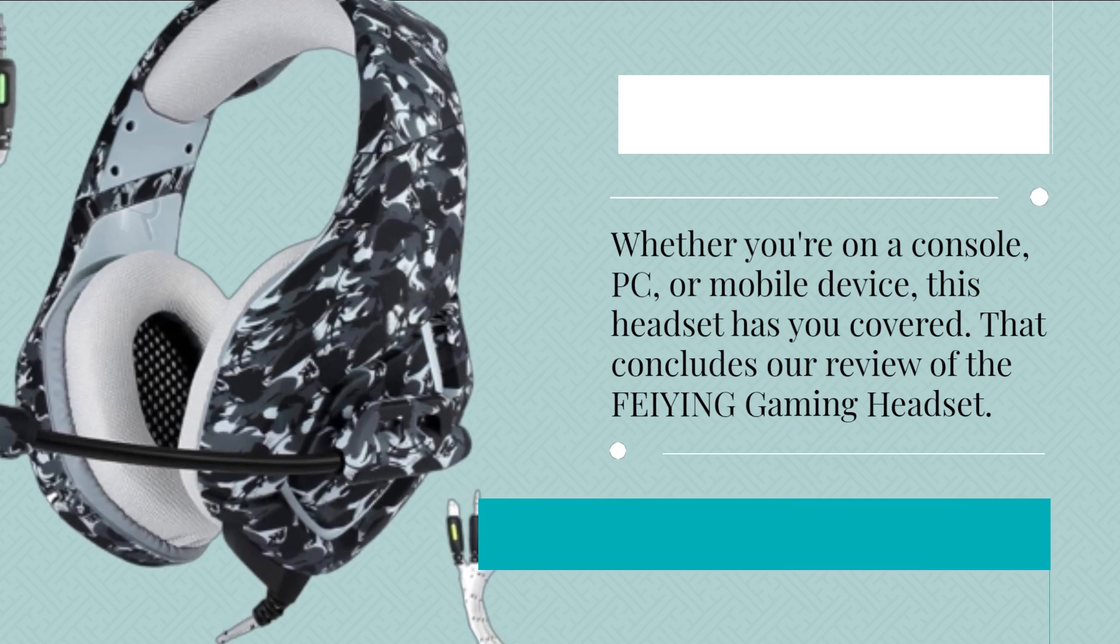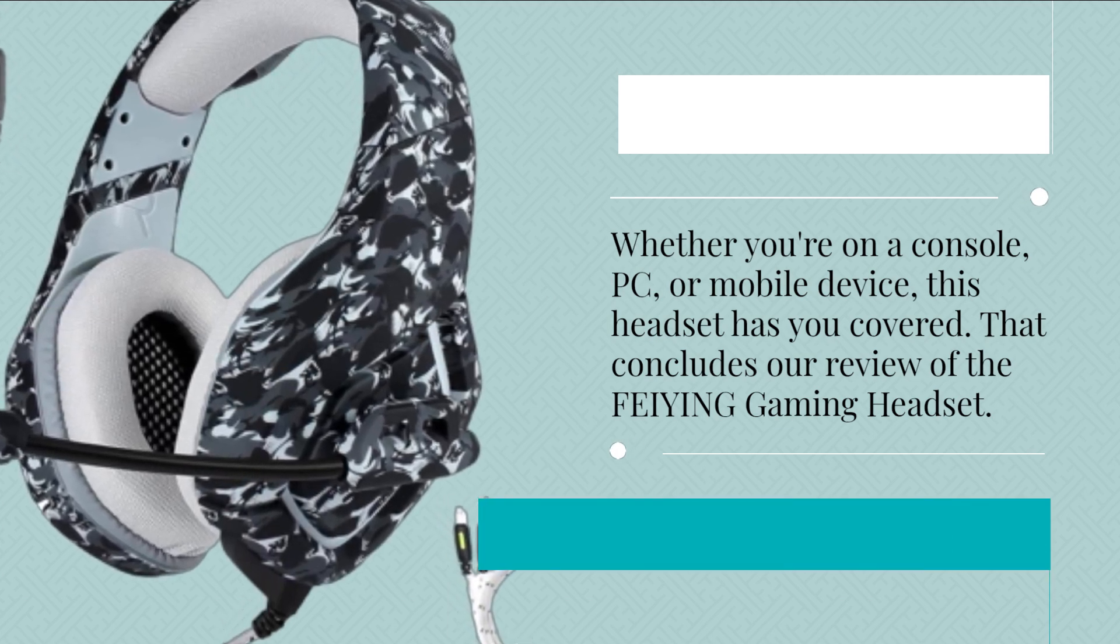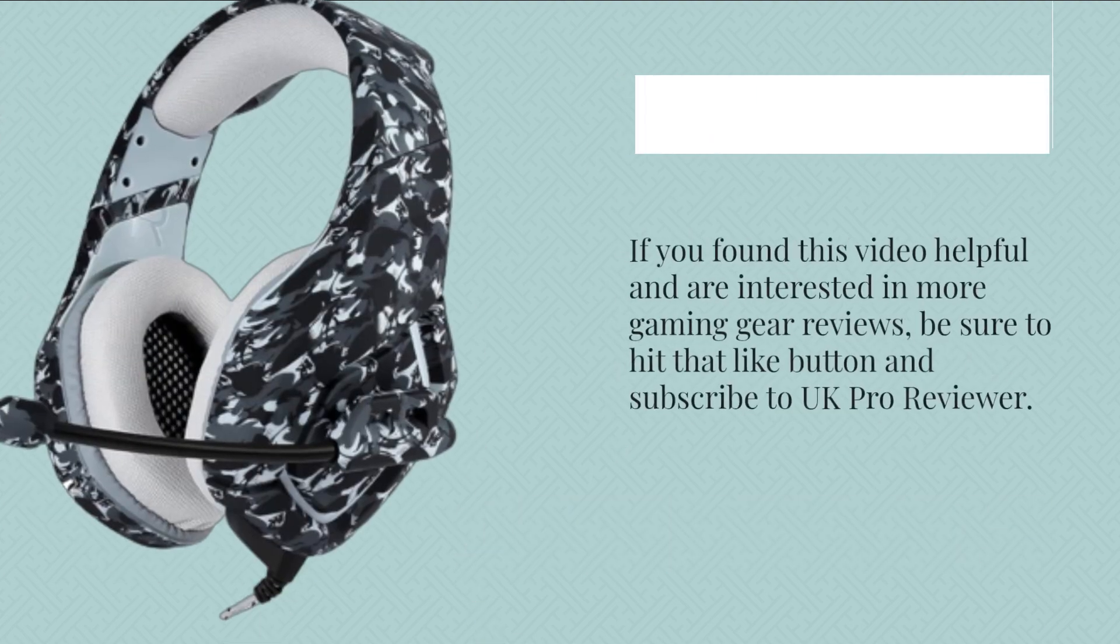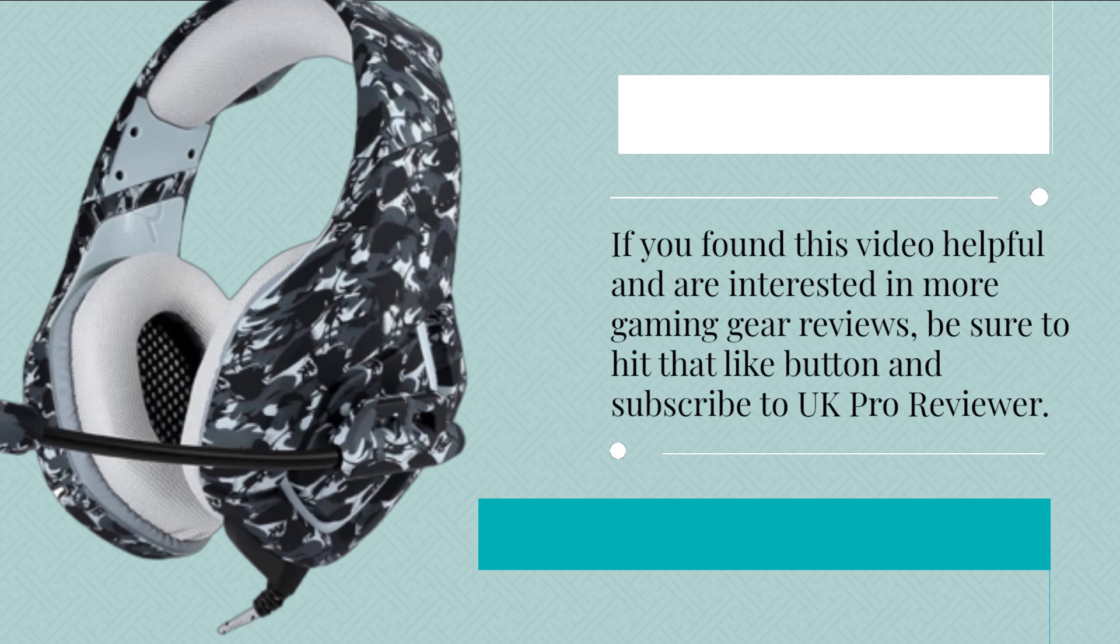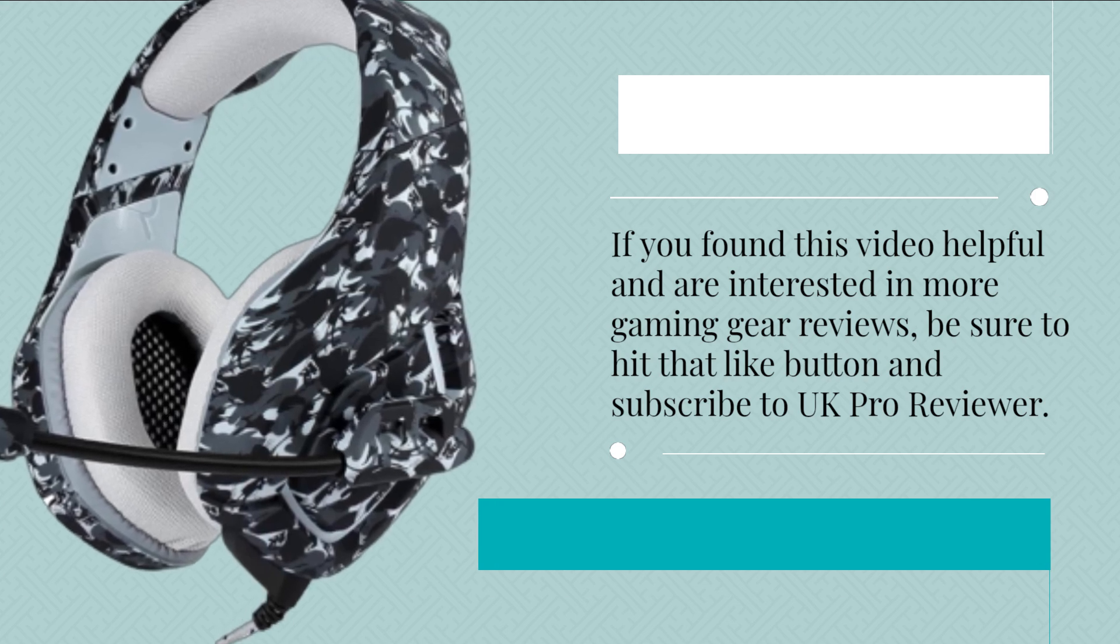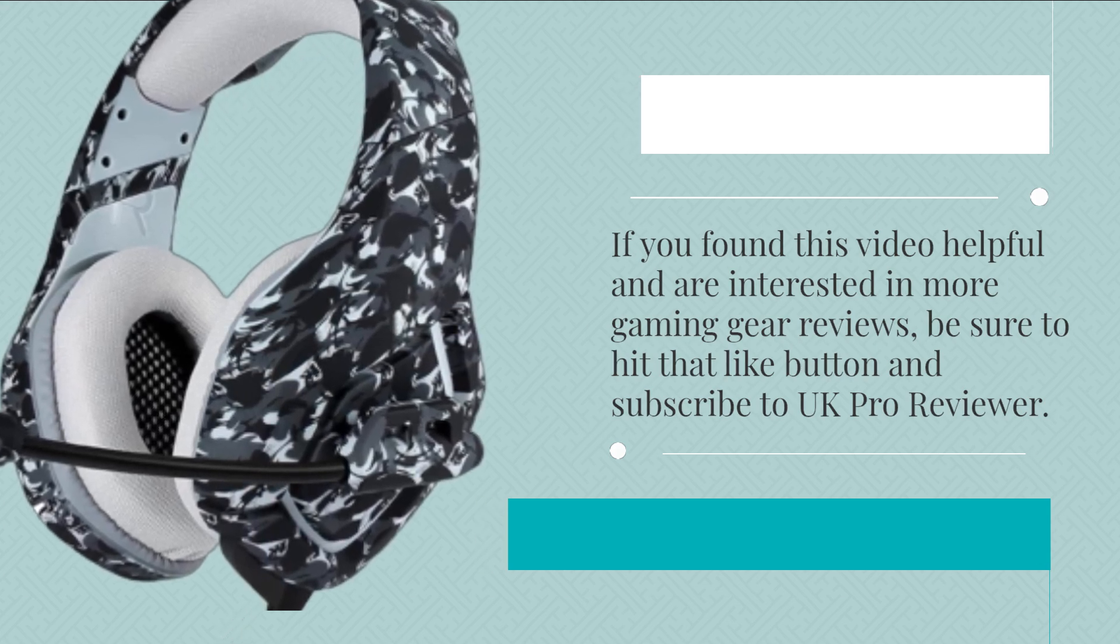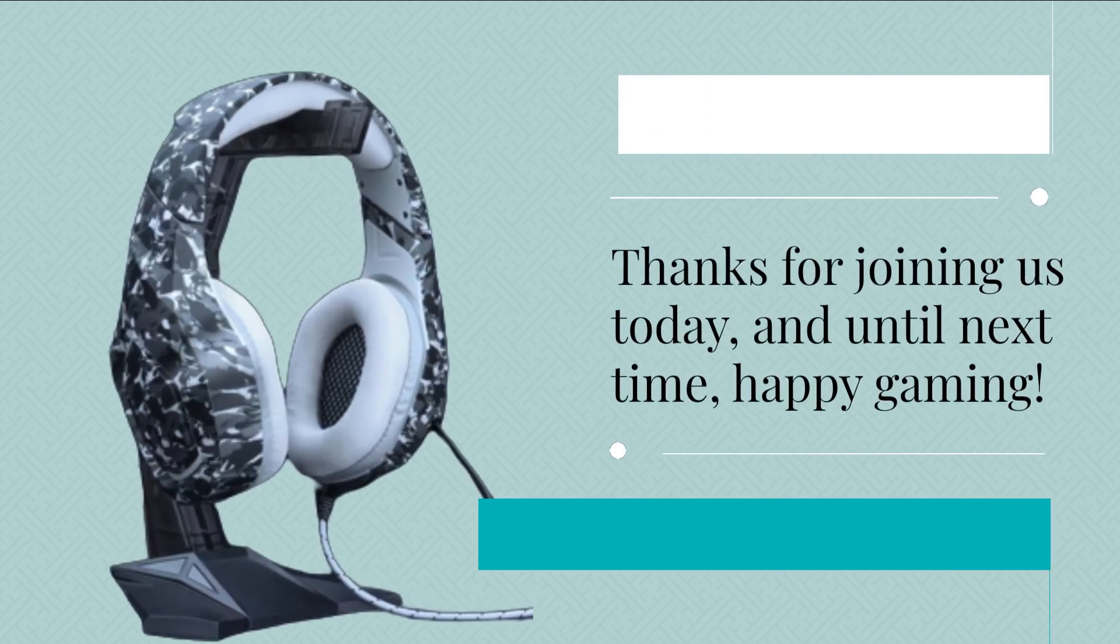That concludes our review of the FEIYING Gaming Headset. If you found this video helpful and are interested in more gaming gear reviews, be sure to hit that like button and subscribe to UK Pro Reviewer. Thanks for joining us today, and until next time, happy gaming!